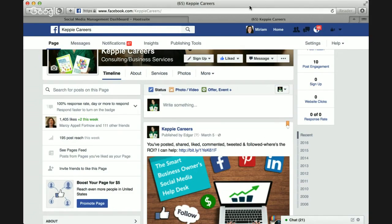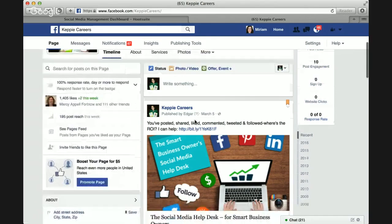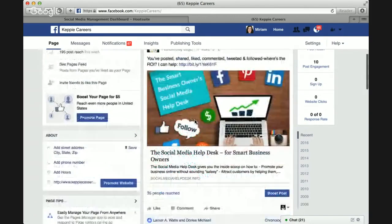Let's assume that you have a Facebook business page already. If you don't, or if you need help setting one up, please post a question in our Facebook group and I'll be happy to create some documentation to help you do that.